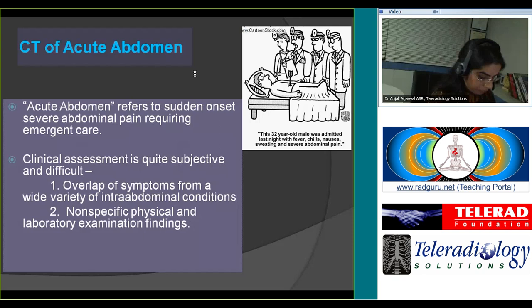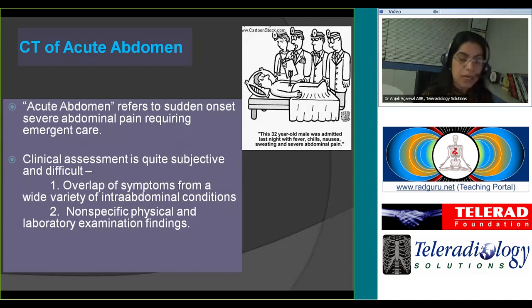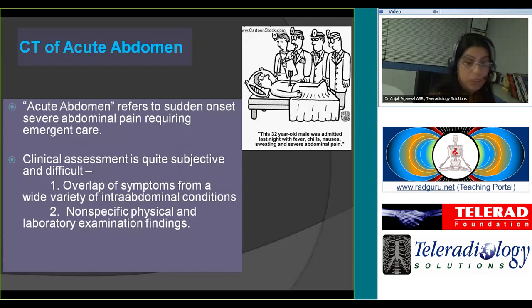The clinical assessment of acute abdomen is quite subjective and difficult. Therefore, we need the help of some kind of imaging modality or laboratory parameters. The reason being that most symptoms pertaining to abdominal diseases have a huge overlap, and the physical findings and often the laboratory examination findings are nonspecific.